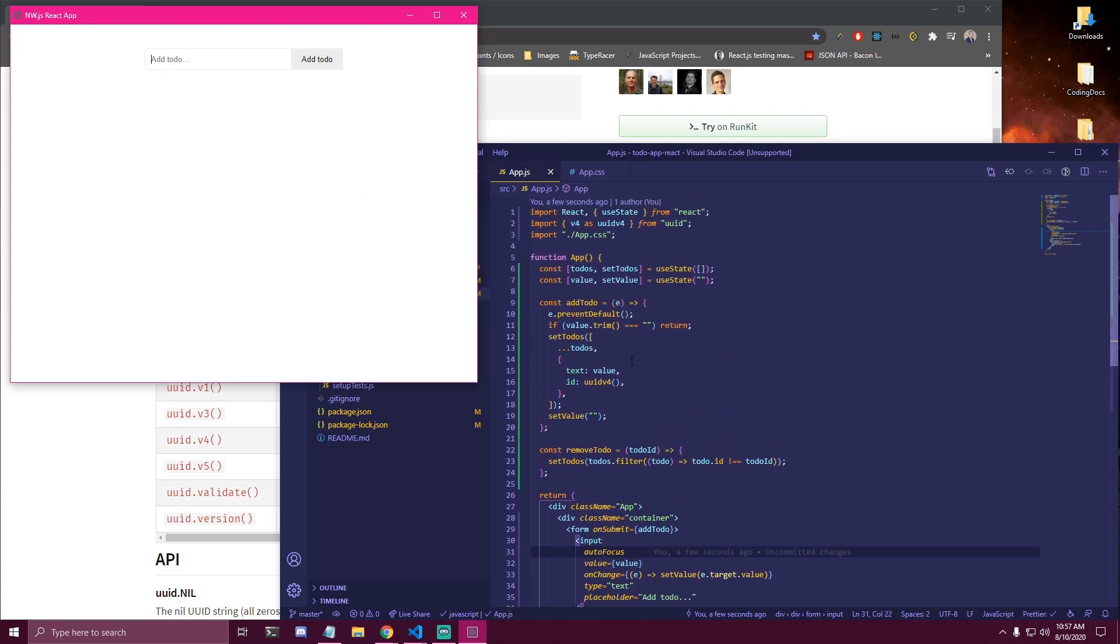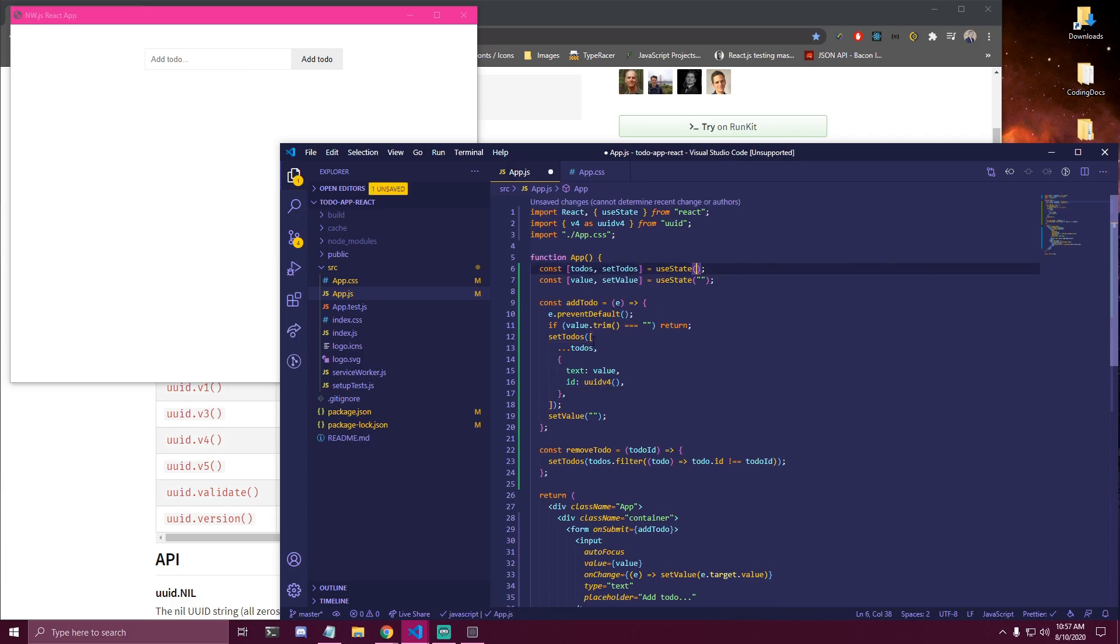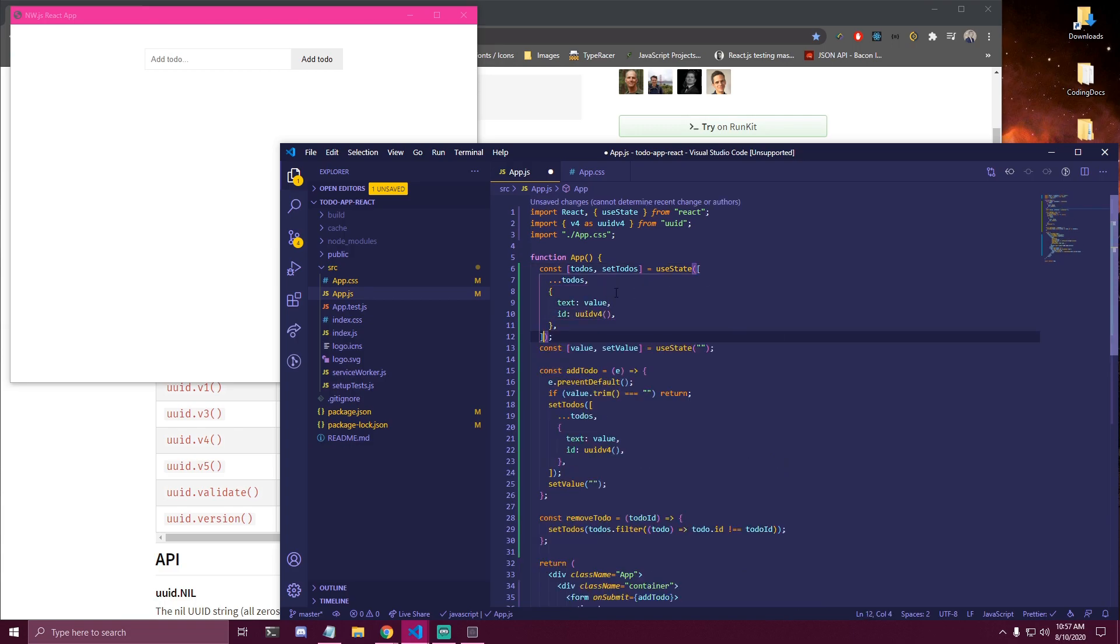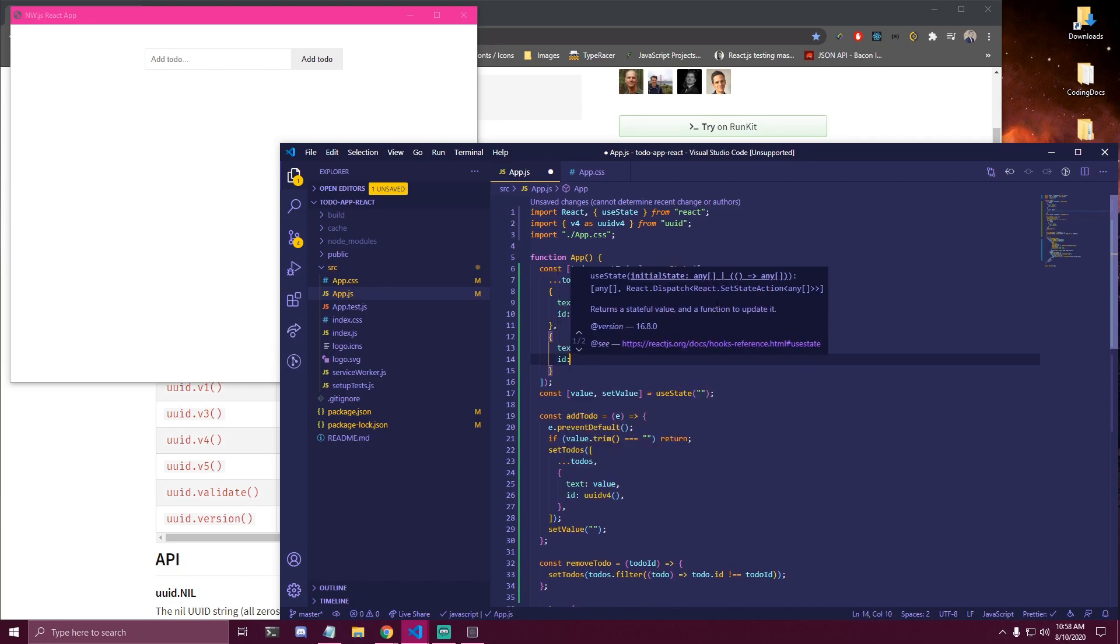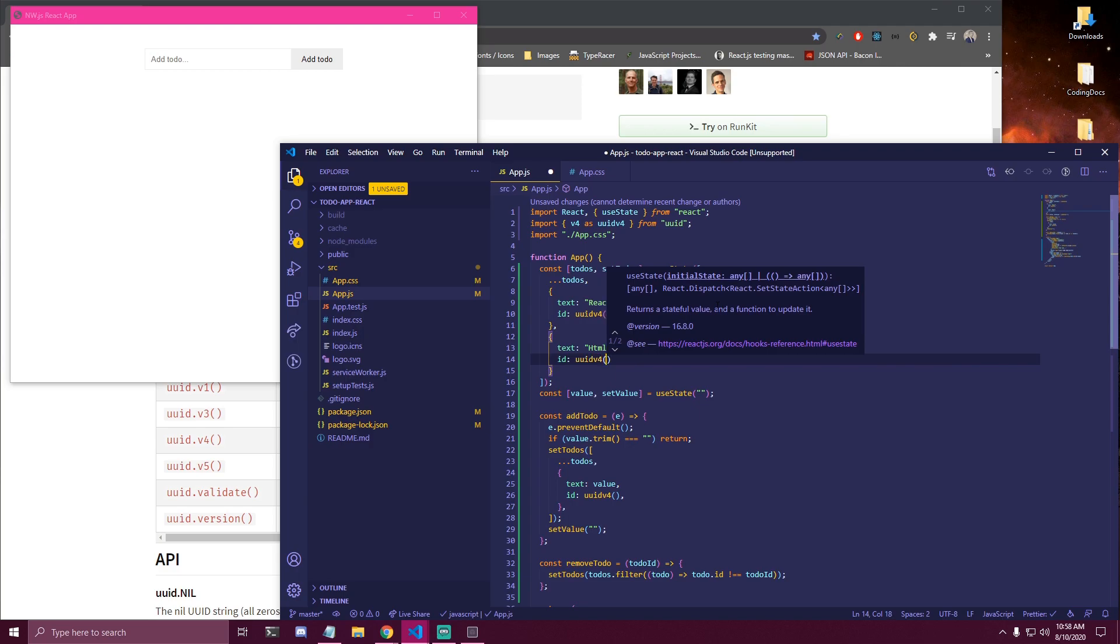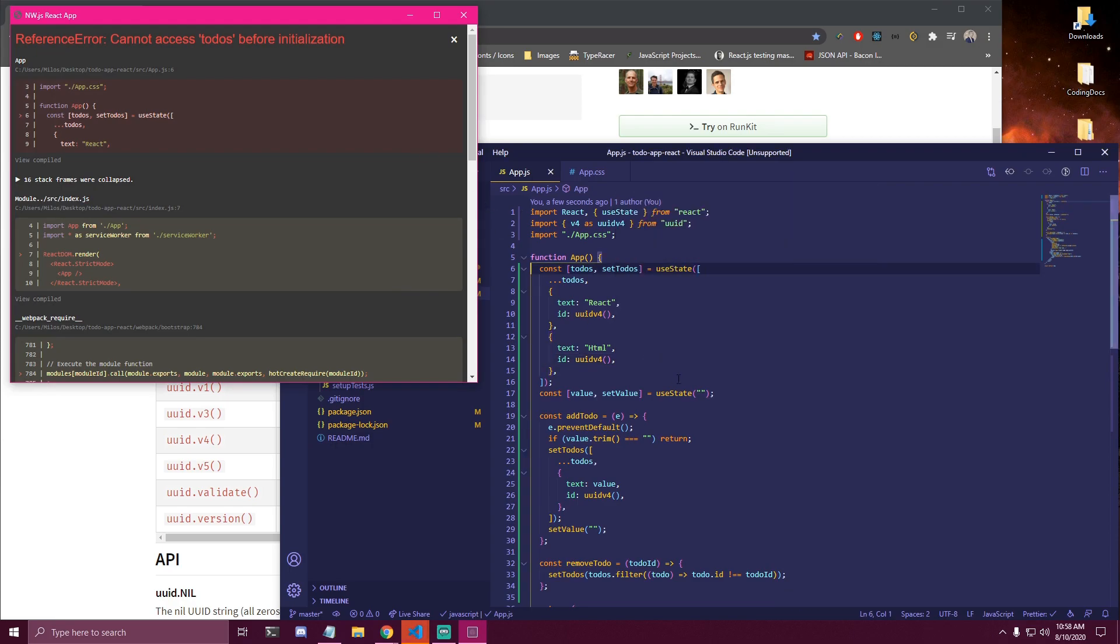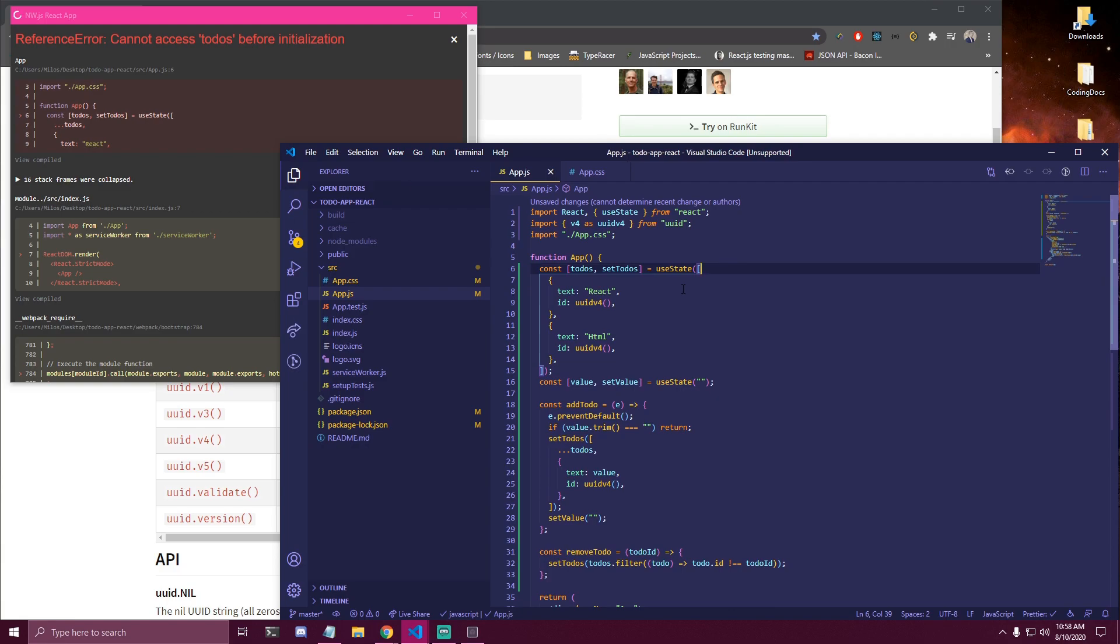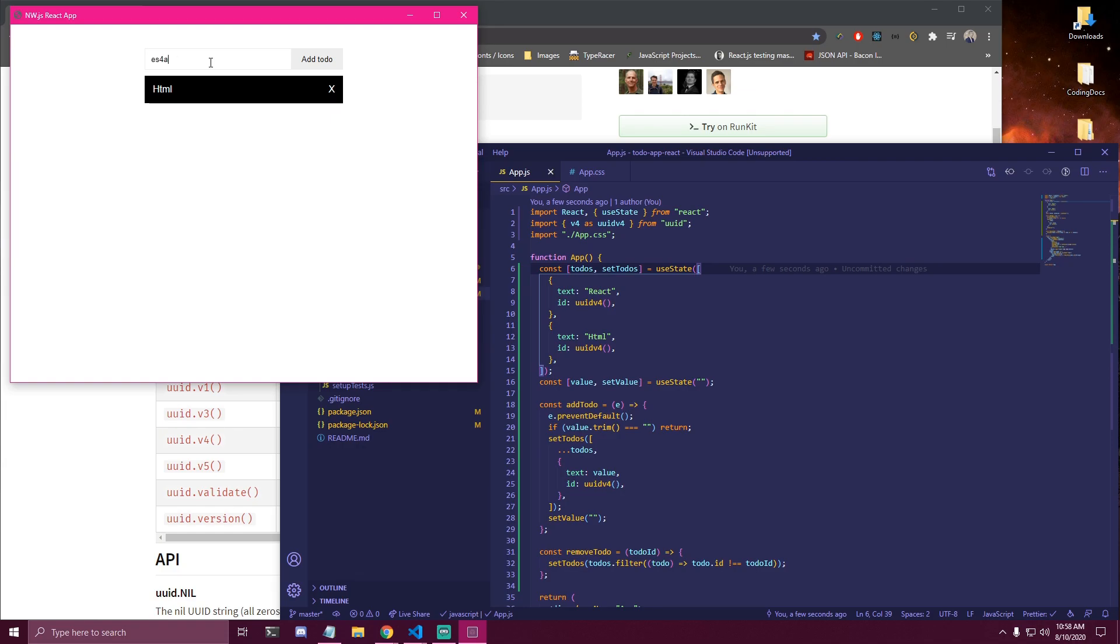And then if you guys wanted to have some to-dos showing like we had in our app. What you can do instead of this. Instead of passing an empty array here. You can just copy everything inside of this. So this array. And we can just add it here. And instead of text value let's do text React. And we can make another object. That's gonna be text. Let's do HTML. And it's gonna be id uuidv4. So this is only if you wanted to show something. When the page loads. And we also need to remove dot dot dot to-dos. So there we go. We have React and HTML. Which we can remove as well. We can add new values. And so on.